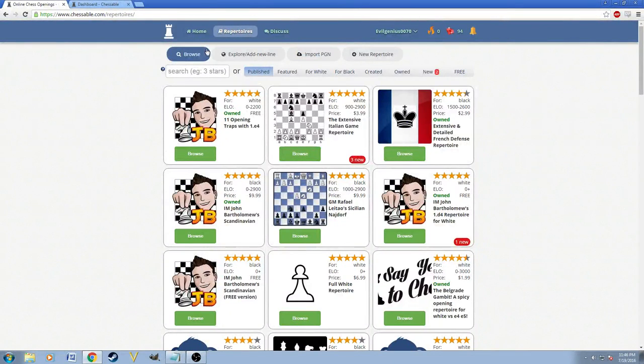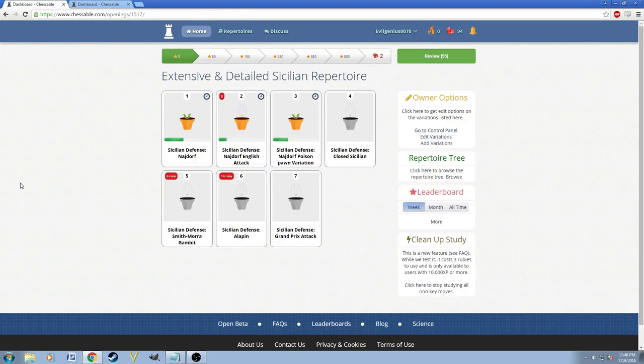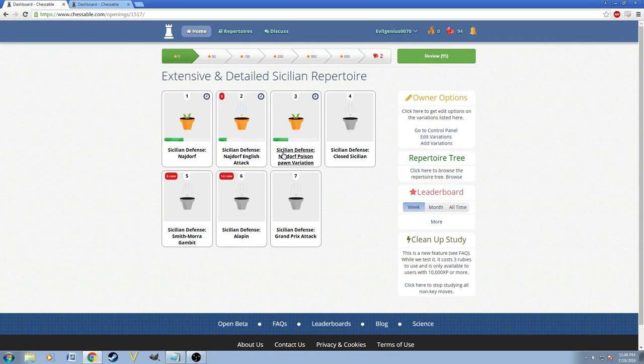Hey everybody, we're going to go ahead and review my new repertoire called the Extensive and Detailed Sicilian Repertoire. So we're going to start off with the basics of it. It is very Najdorf based, so there are three Najdorf subgroups.